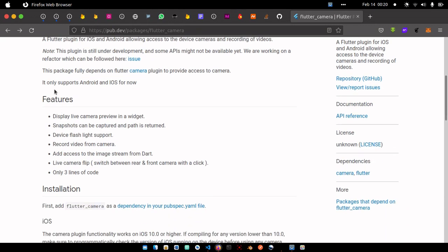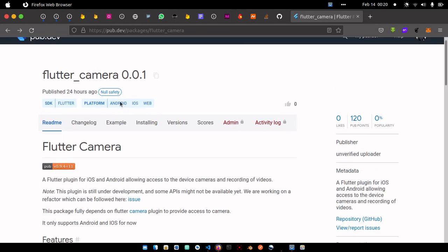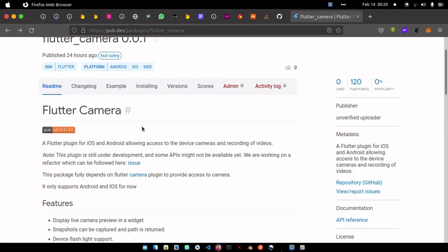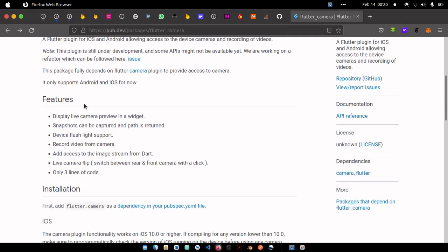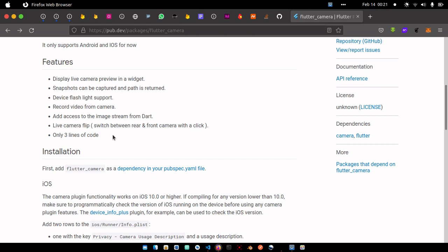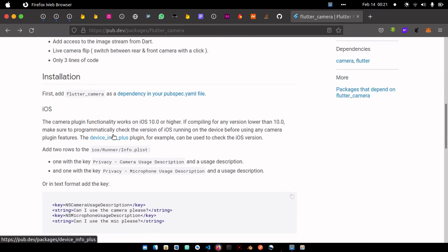So it's a plugin for iOS and Android, allowing access to the device camera and recording of videos. This package fully depends on the Flutter camera plugin. So it supports Android and iOS for now. It displays live camera preview in a widget, snapshots can be captured and path is returned, device flashlight is also supported. Only four lines of code.